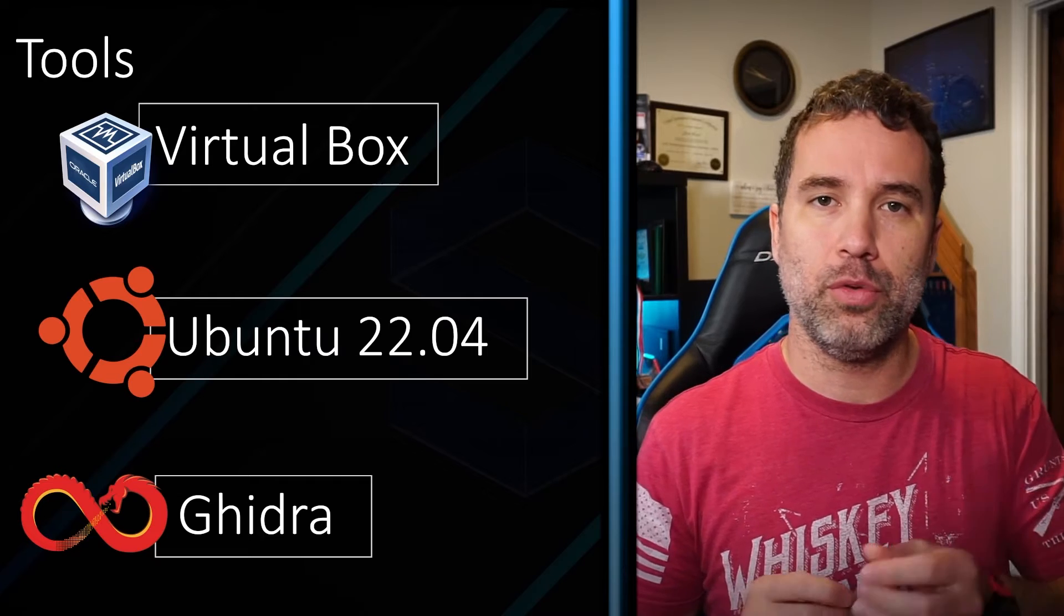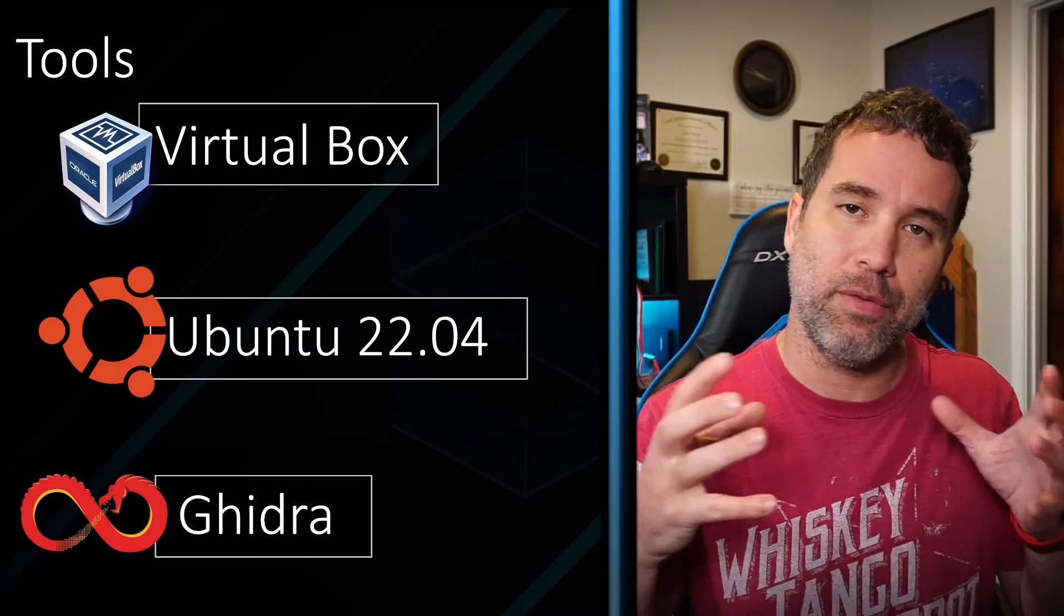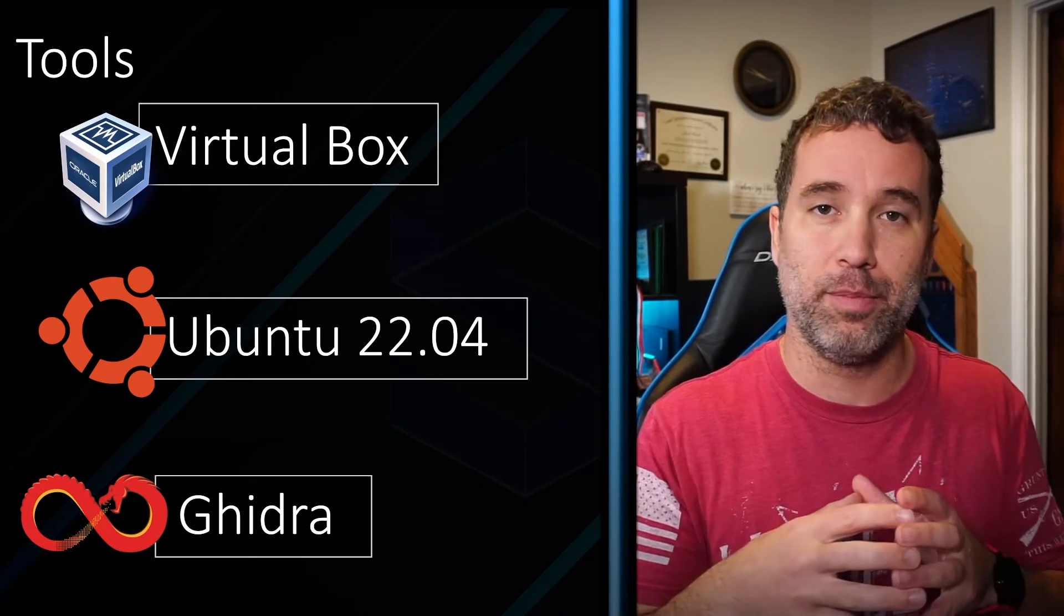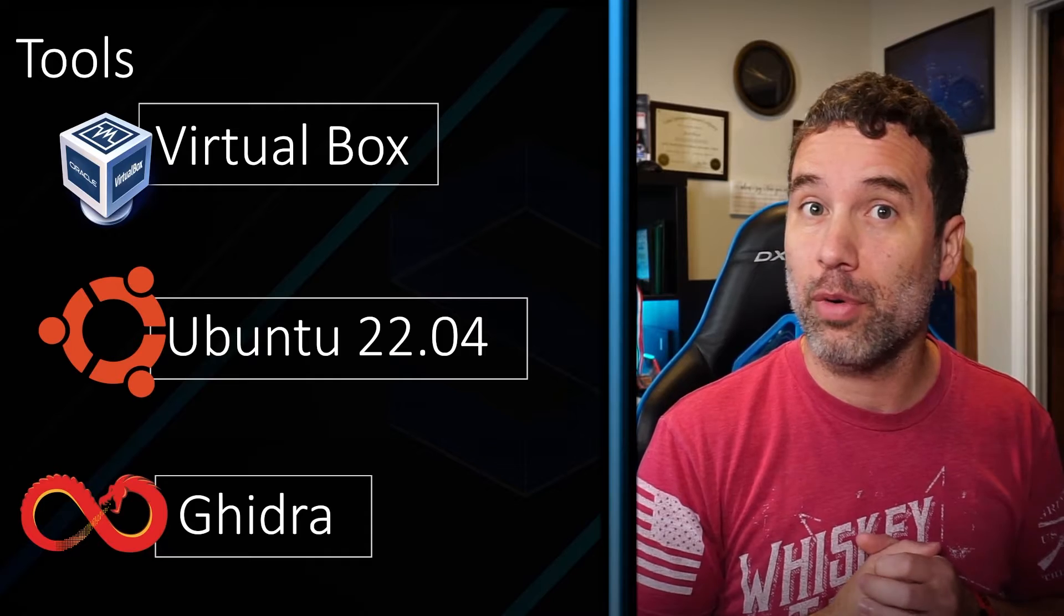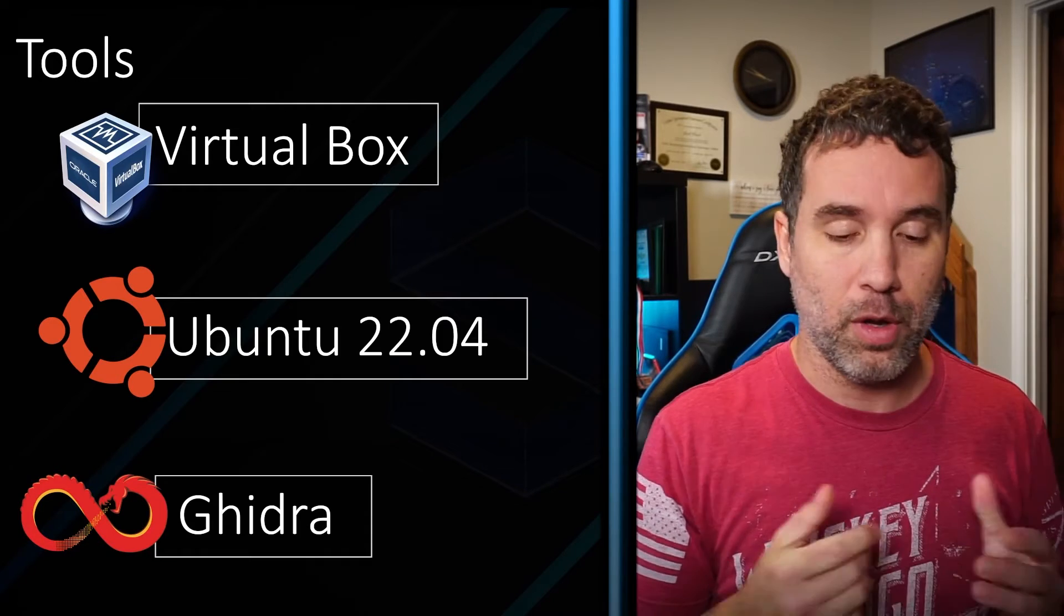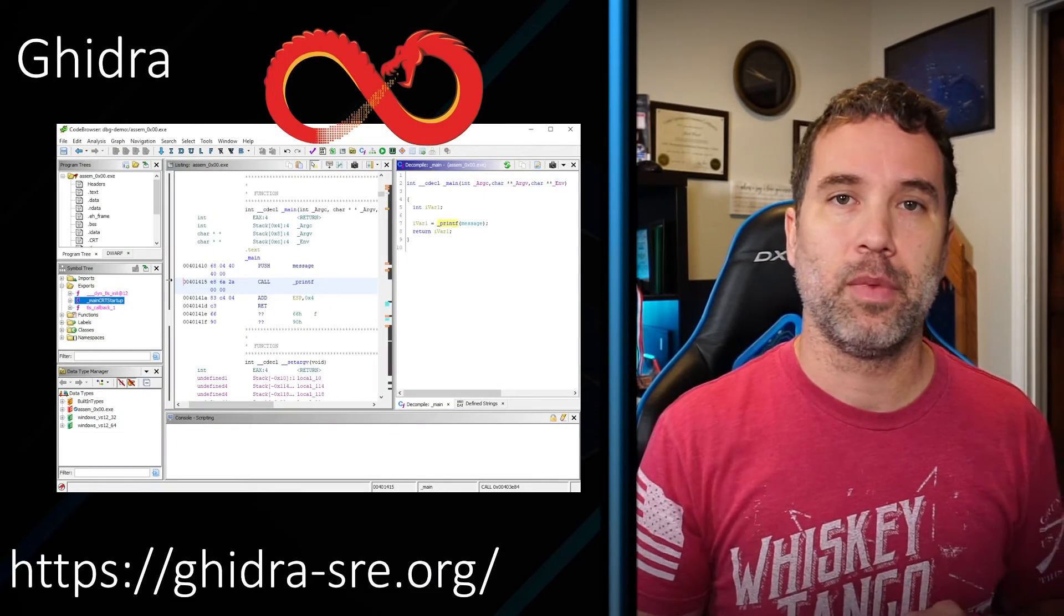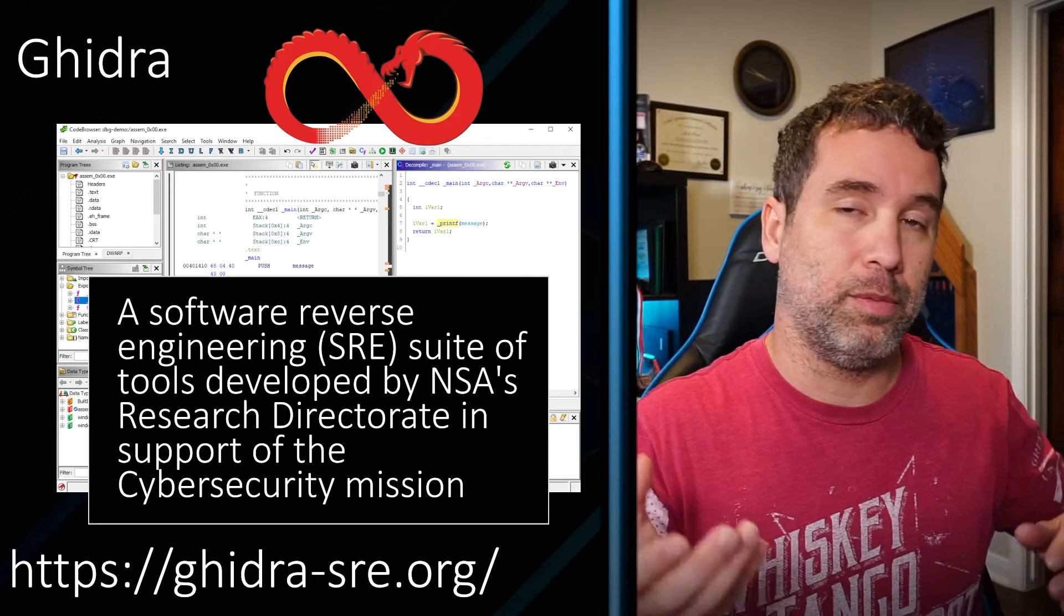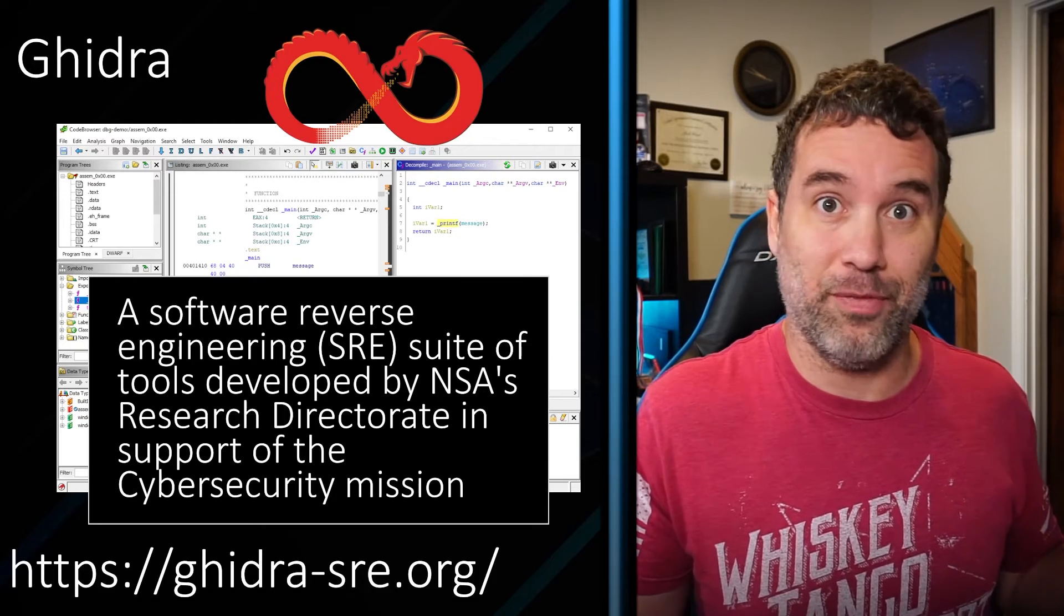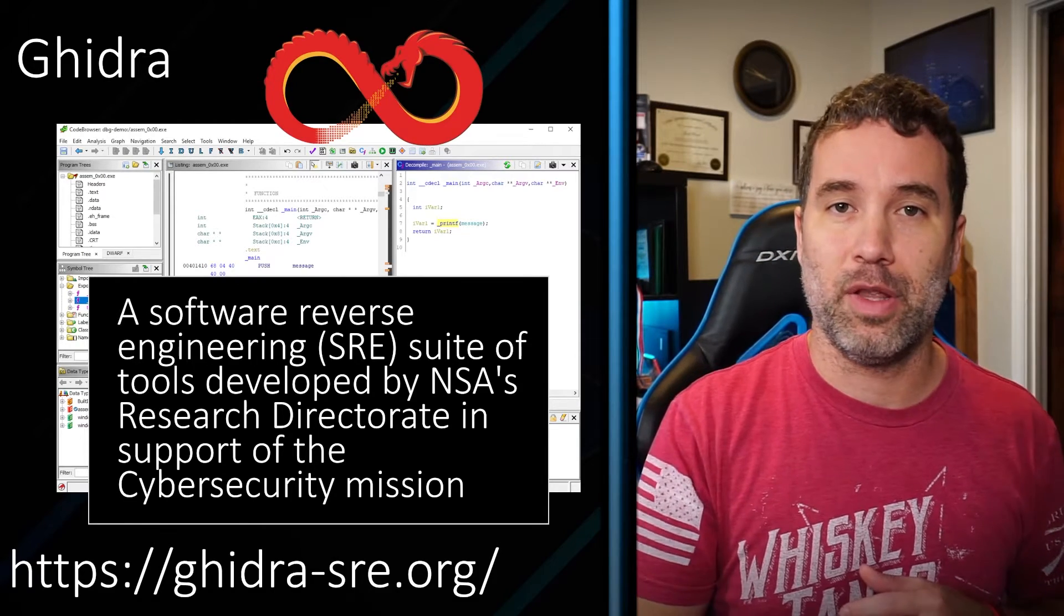I will be using Ubuntu 22.04 inside of a virtual box, but you can use whatever operating system you wish, the workflow will be the same. And of course you can pick up Ghidra, which is developed by the NSA, at the link below.